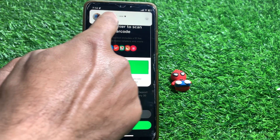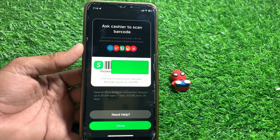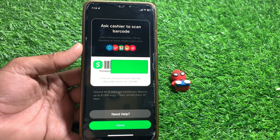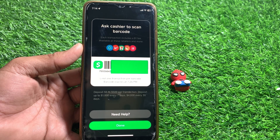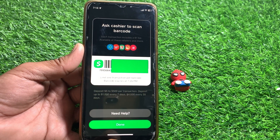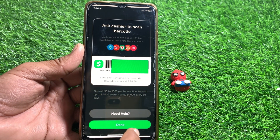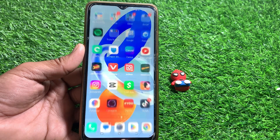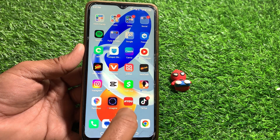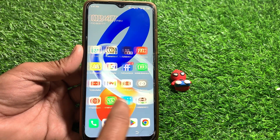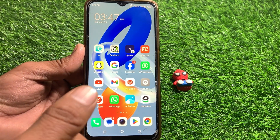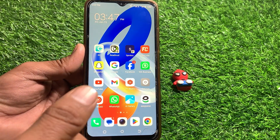If you still need help, tap on 'Need Help' and it will direct you to the support page where you can chat with them and fix your issue. That's pretty much it for today's video — if it was helpful please like and thanks for watching.